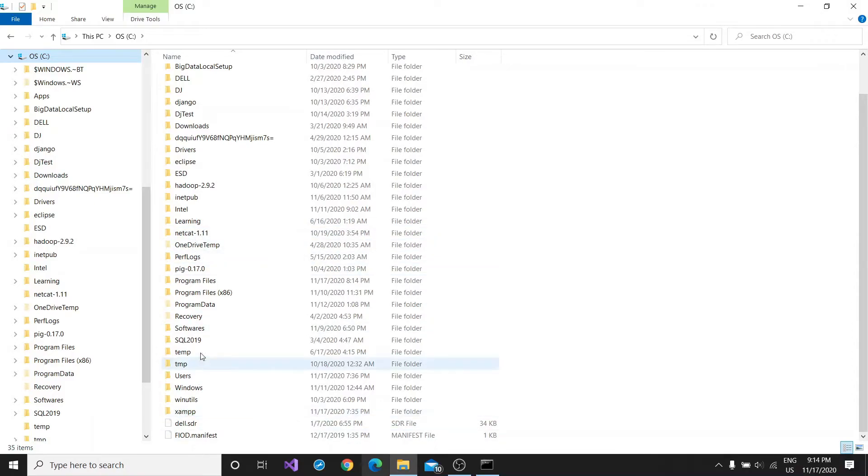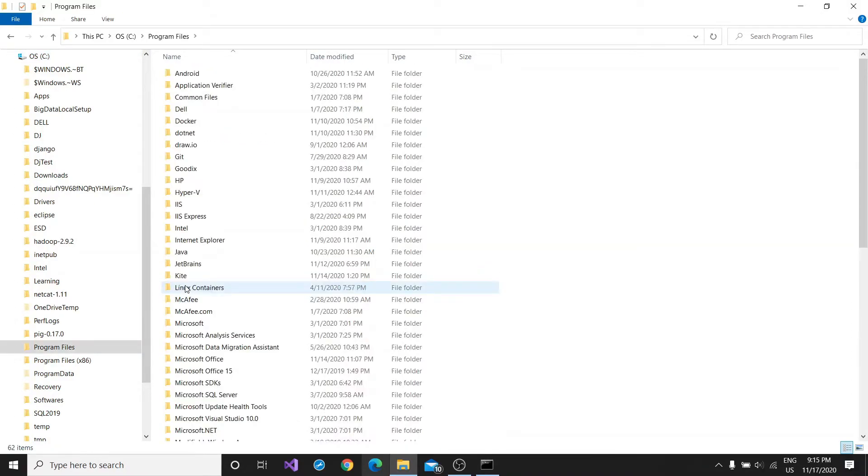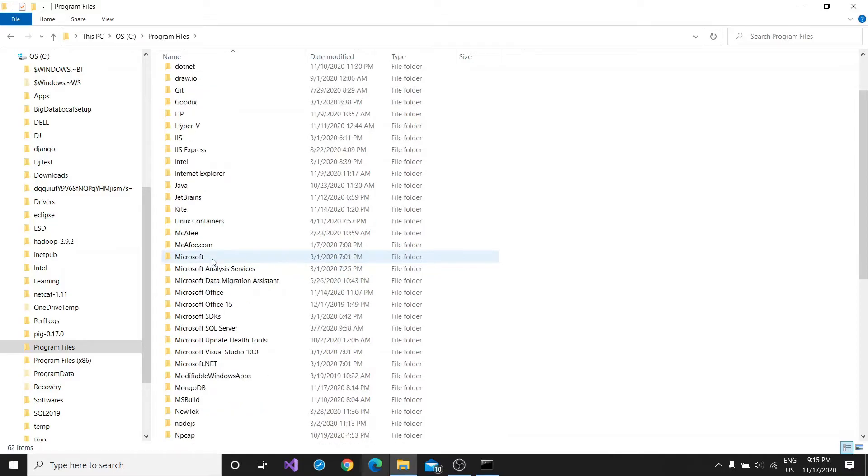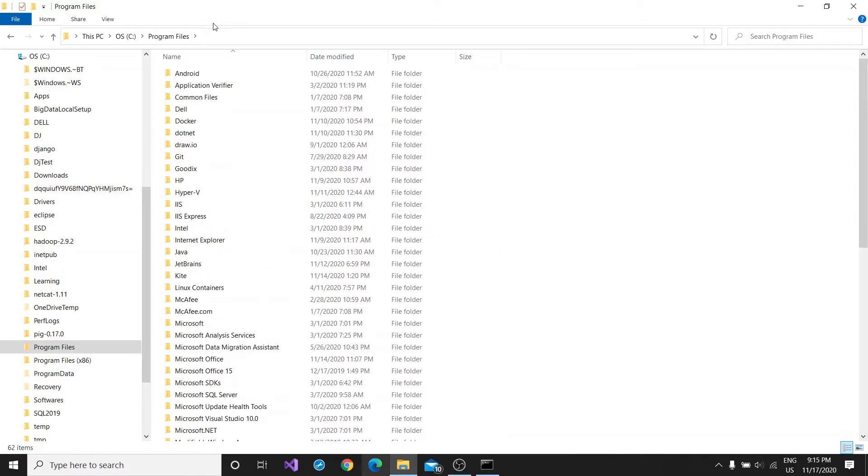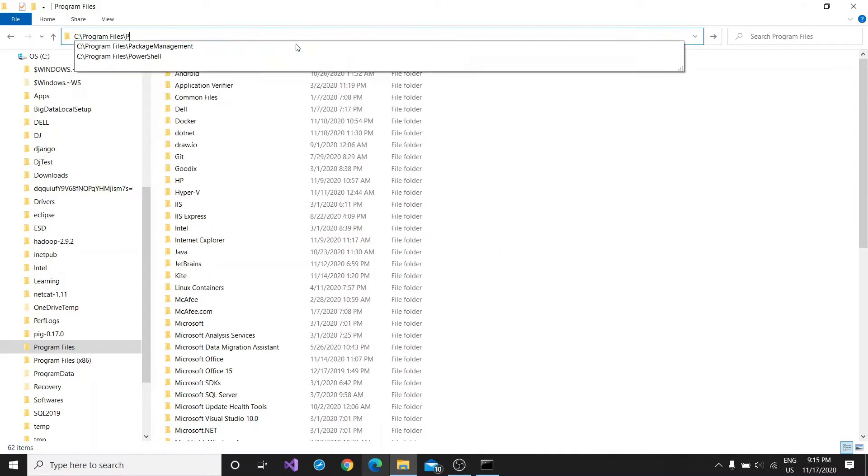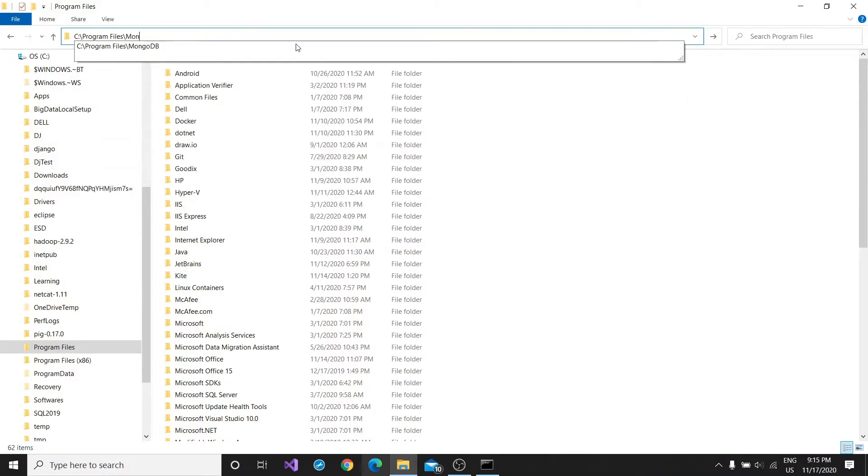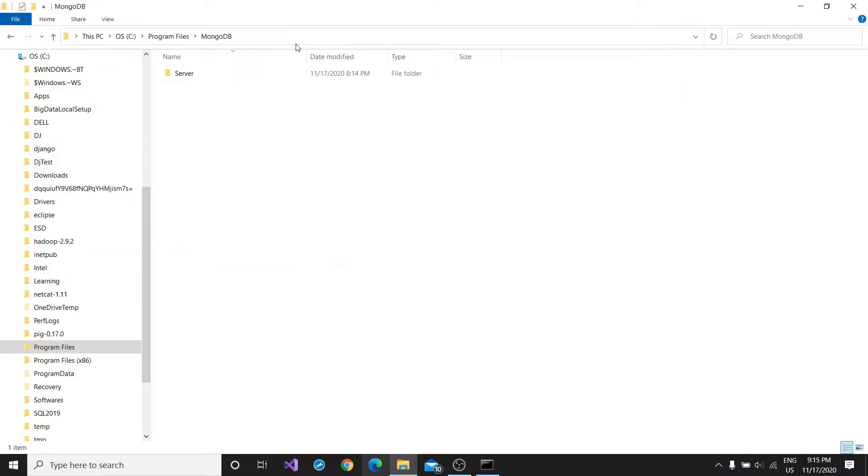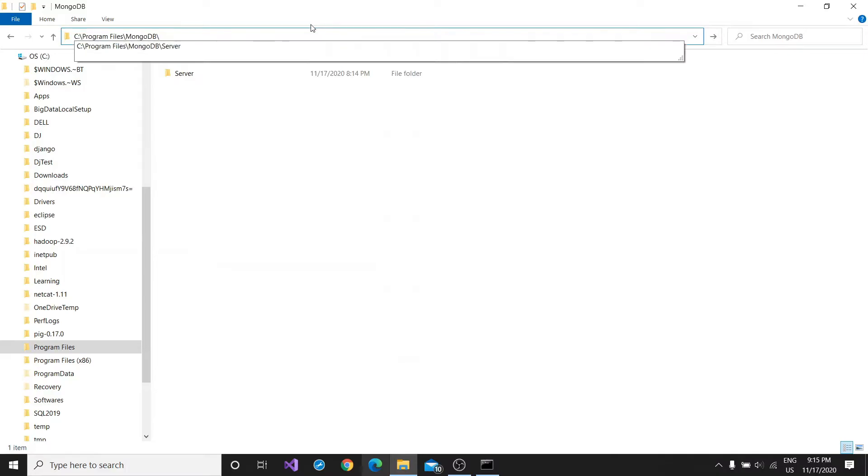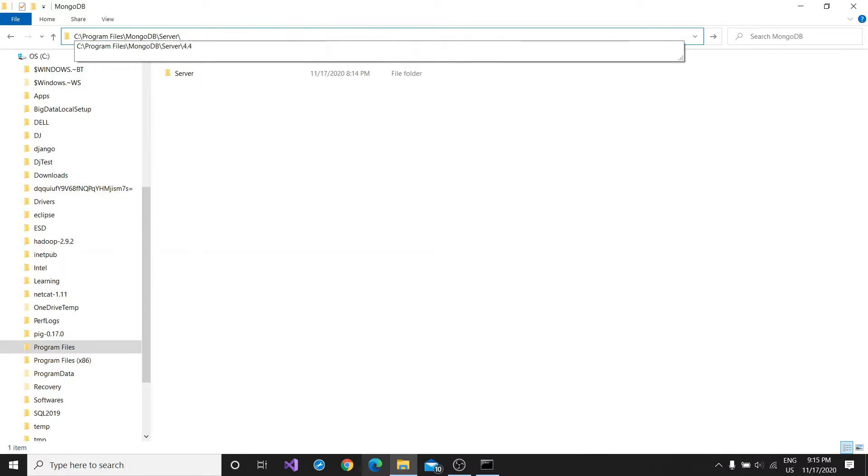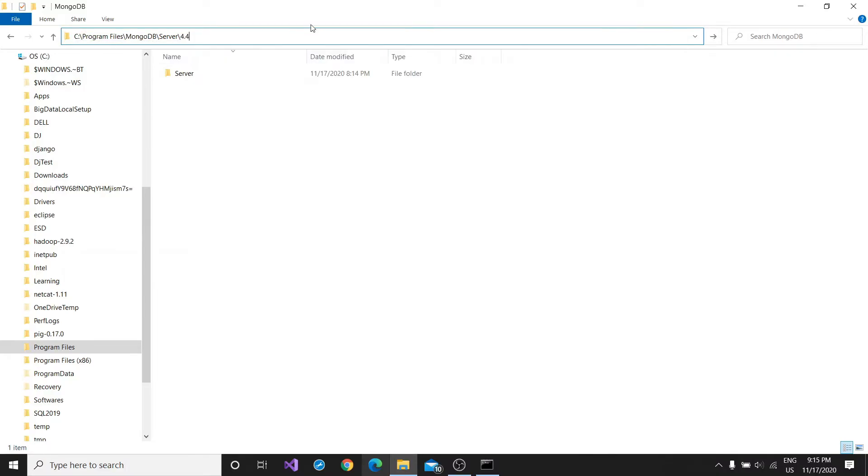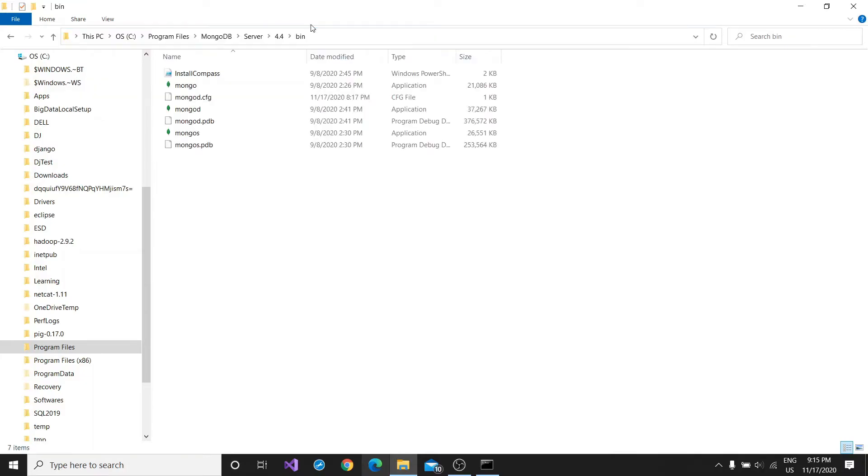This is the path location, file location: Program Files. See, in C drive it's Program Files and right here MongoDB, after that Server 4.4, and after that bin. That's the right location. We will just click on copy address.